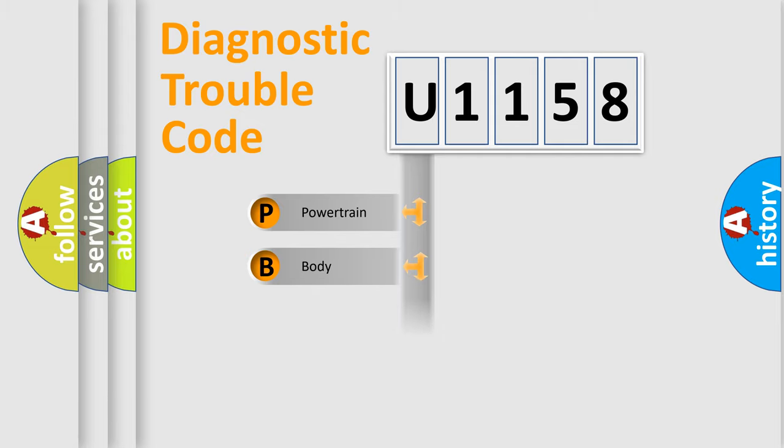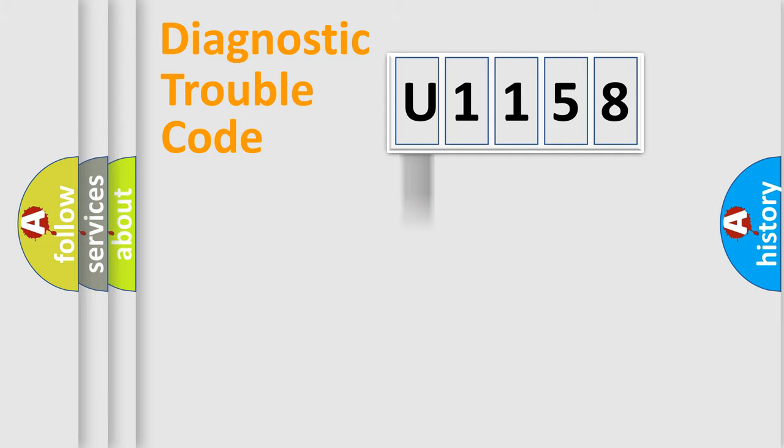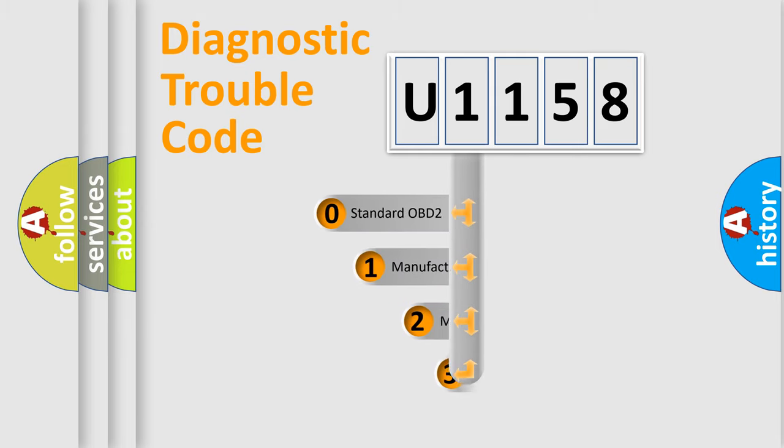powertrain, body, chassis, network. This distribution is defined in the first character code.